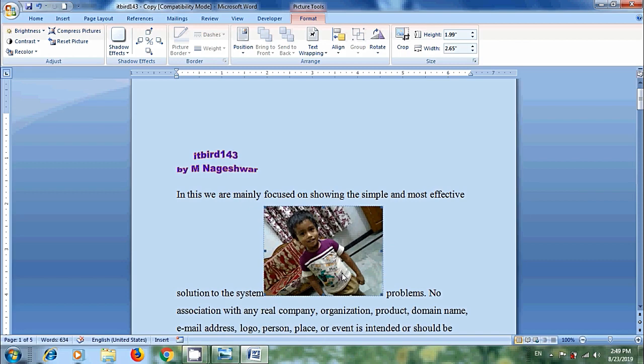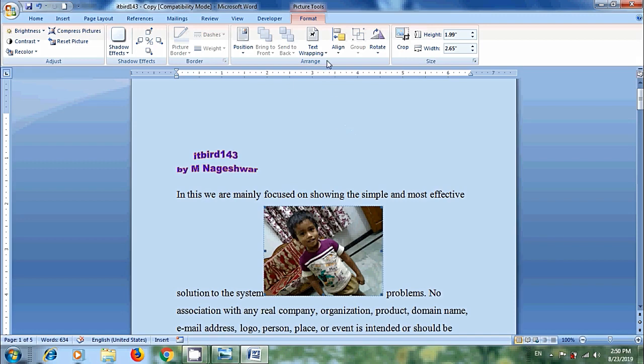If you want to move the image freely, we need to choose a different text wrapping option. This will allow the text to wrap around the image, go over the image or beside the image. When we click on the image, it will bring up formatting menu in picture tools. Come to arrange group and click the arrow next to text wrapping.